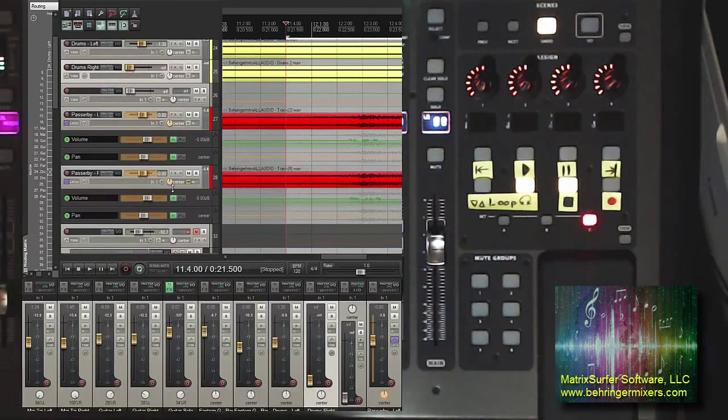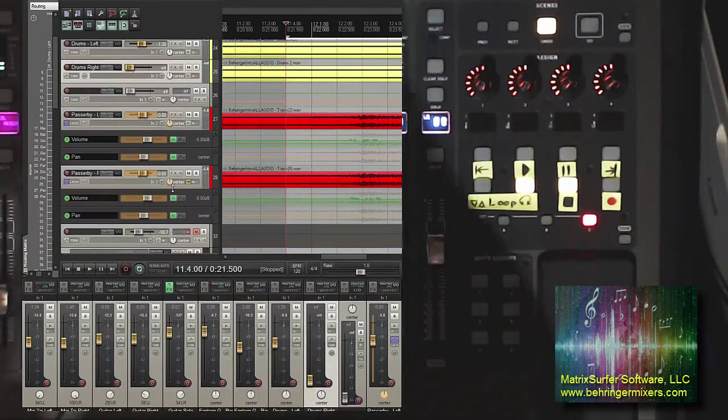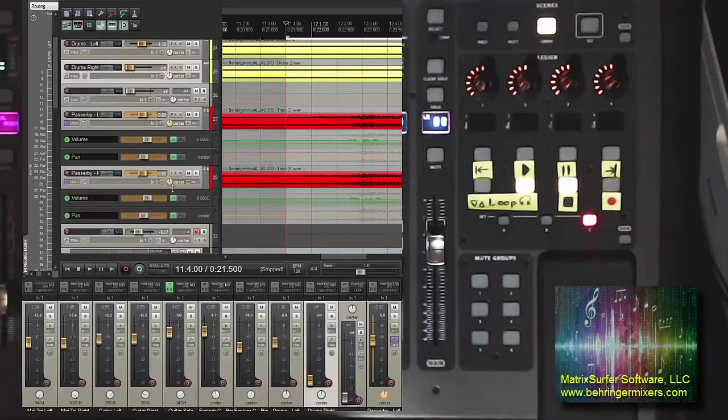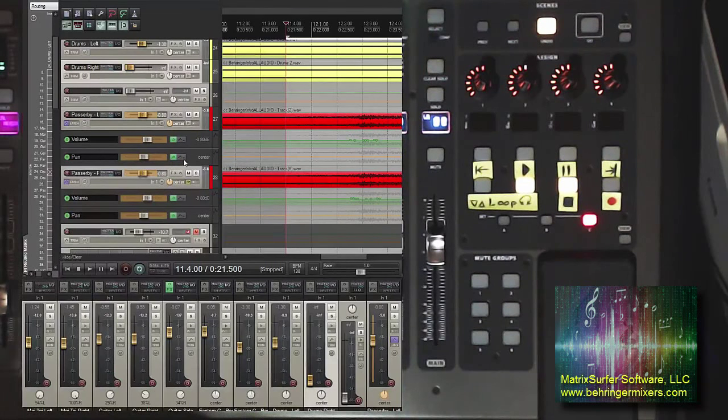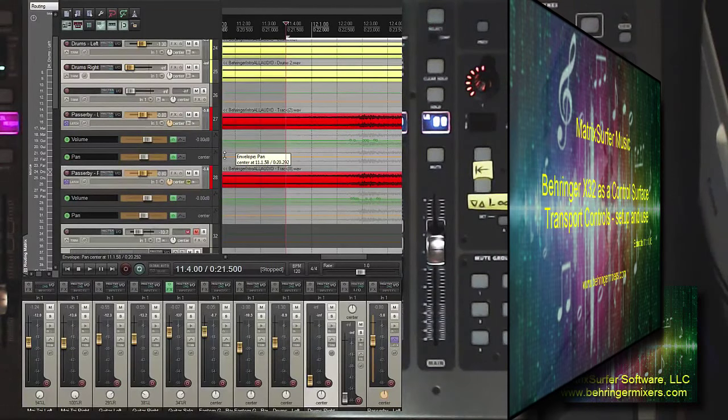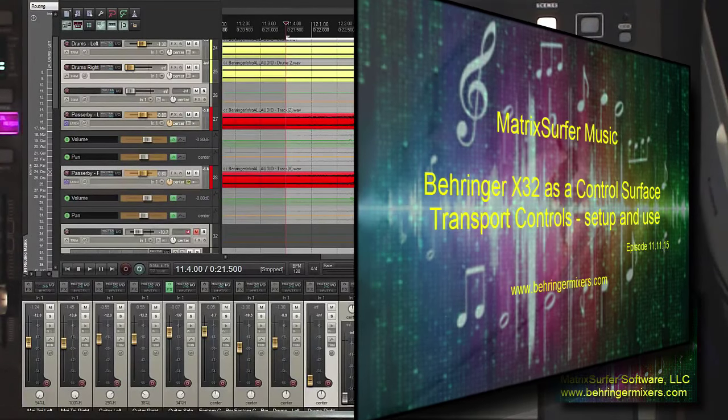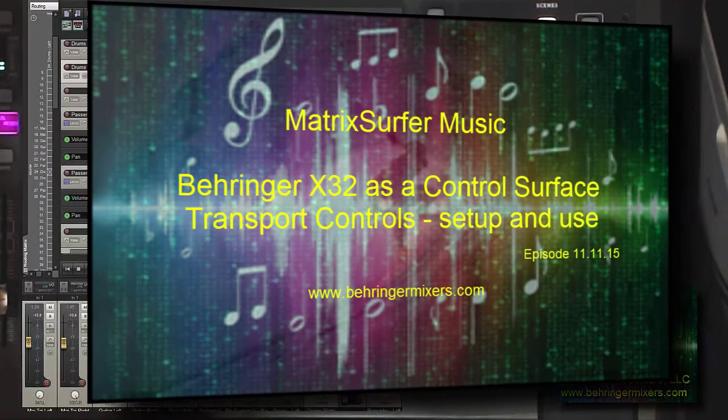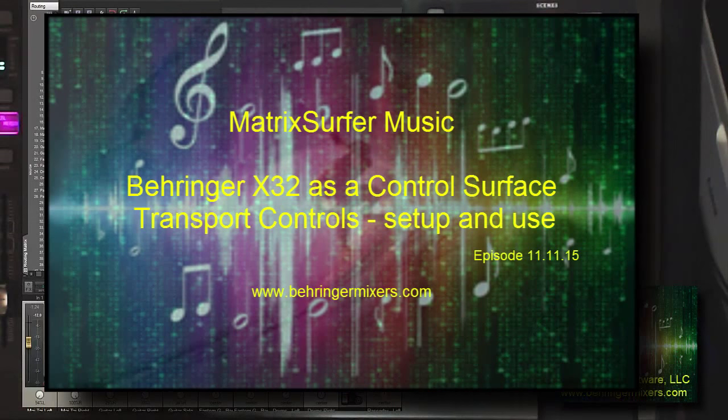And that pretty much wraps it up. It's straightforward. I found it easy to use. I'm sure it'll make my work go a lot quicker. Again, big shout-out to Patrick for this great utility. And look forward to talking with you next time, and make some beautiful music out there.